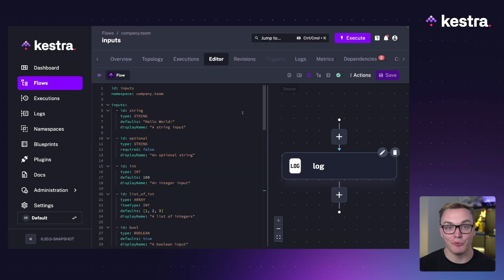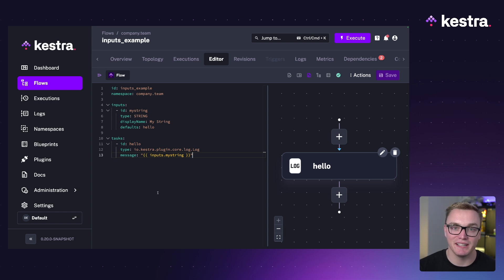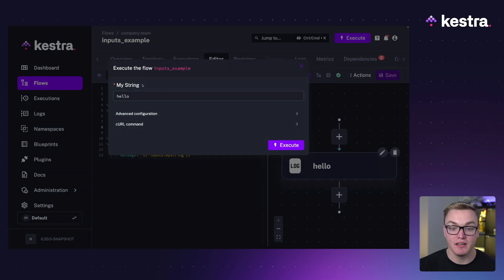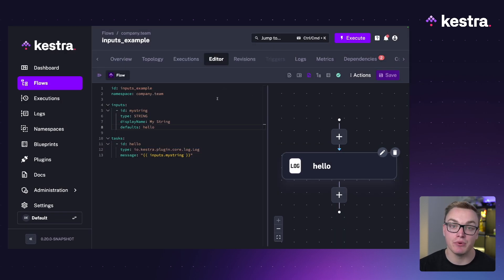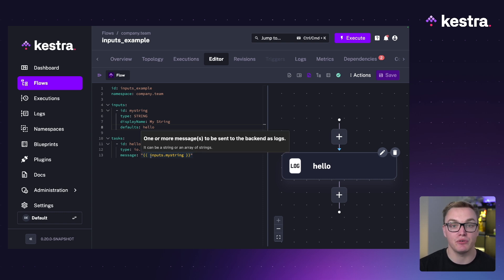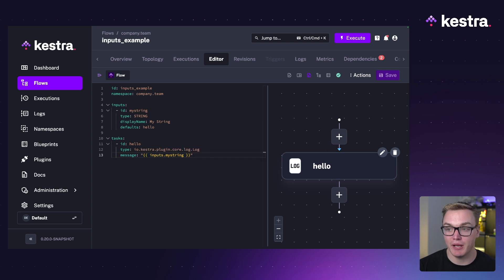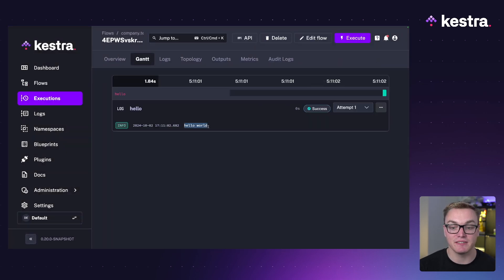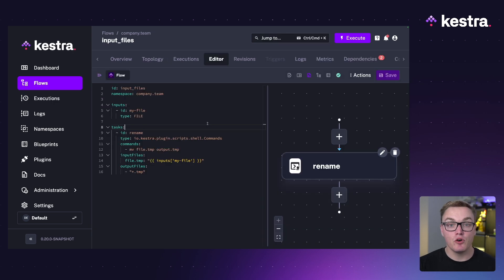Here's a simpler example that just has a string input called 'my string'. It has a display name and a default value, so when you press execute you can see the display name and the default value, making it easy to run. If you want to use this input within a task, you can reference it with an expression — for a log message, simply use inputs.my_string. When I type 'hello world' and press execute, the message outputs exactly that.